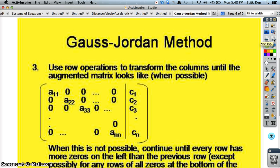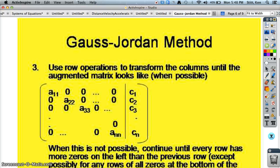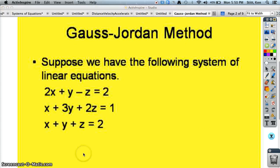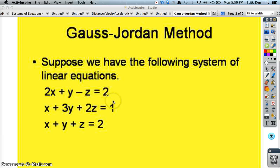So let's take the problem that we have, put it into an augmented matrix, and go to work on it with the row operations. We'll do that with the Casio Prism. We will work with this system of equations — notice the coefficients in front of all the x's, y's, and z's, and the numbers to the right of the equal sign.